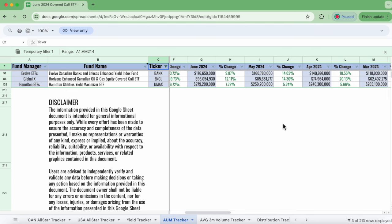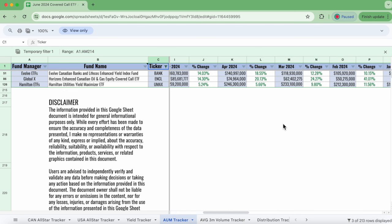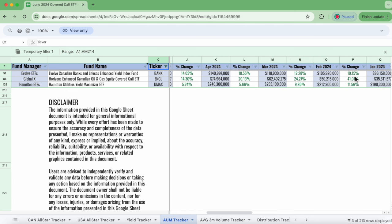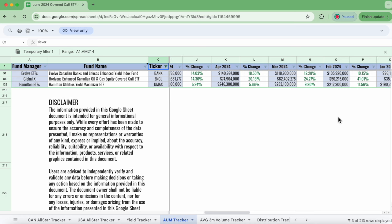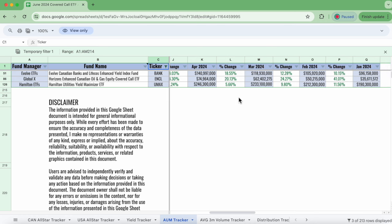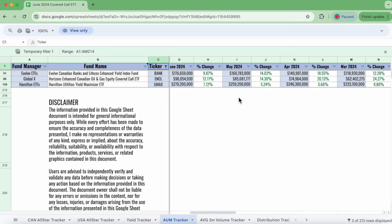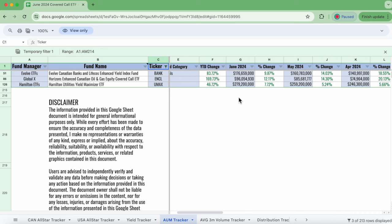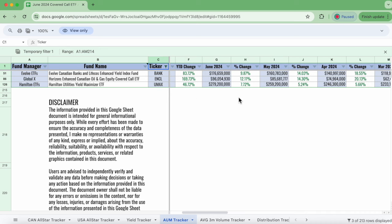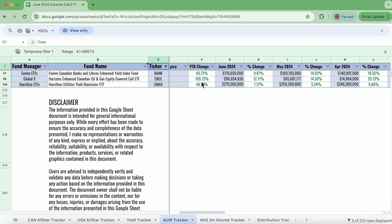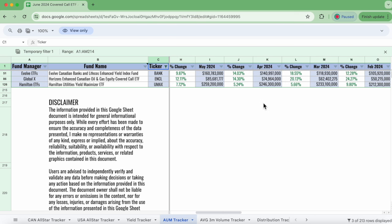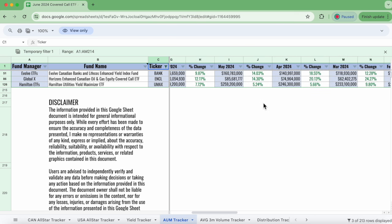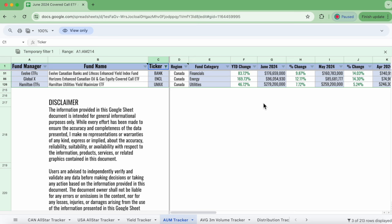Now, this month for this tracker, putting in the AUM percentage change between each month of how it's grown or how it's declined is new. And it's just a great way of seeing the overall health of maybe a strategy you want to employ. So this is a strategy I'm going to employ, and look at it. Not a single bit of red anywhere. Year-to-date change in AUM, 83%, 169% for ENCL, and UMAX, 46%. So all these funds growing healthily, lots of AUM.